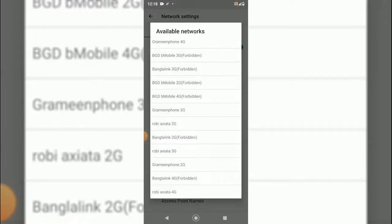And as you can see at the top there is the Grameenphone 4G. You will have to select it manually.